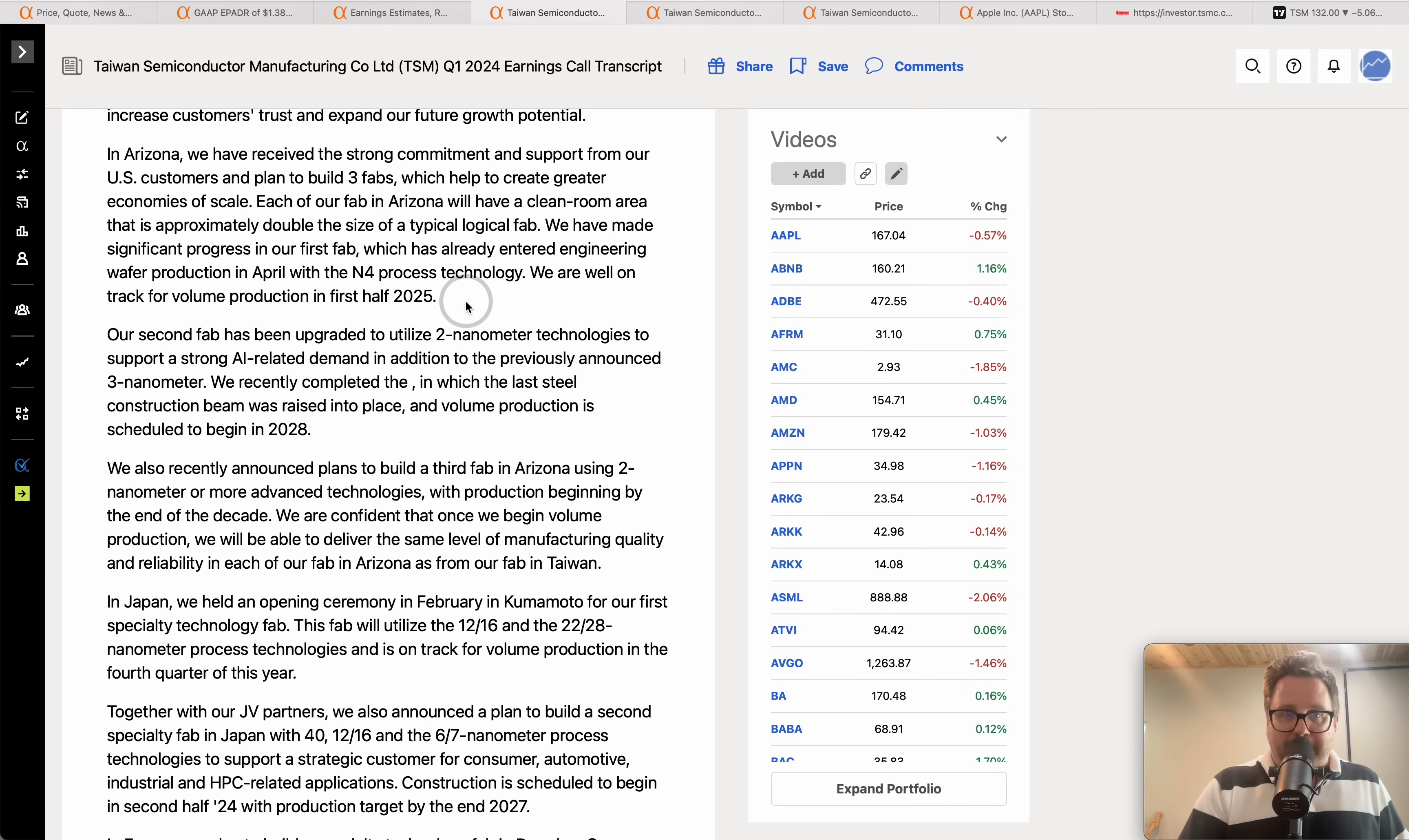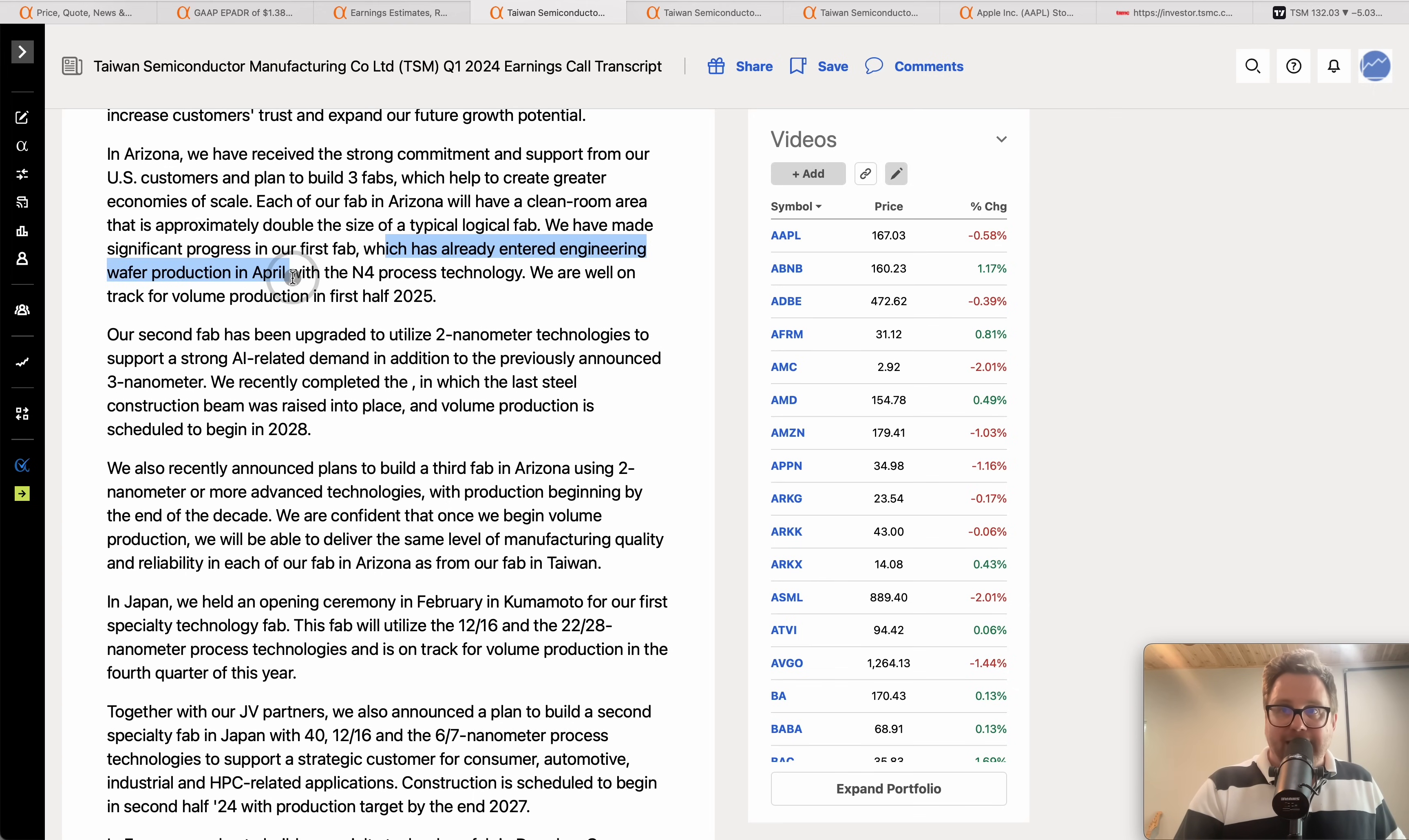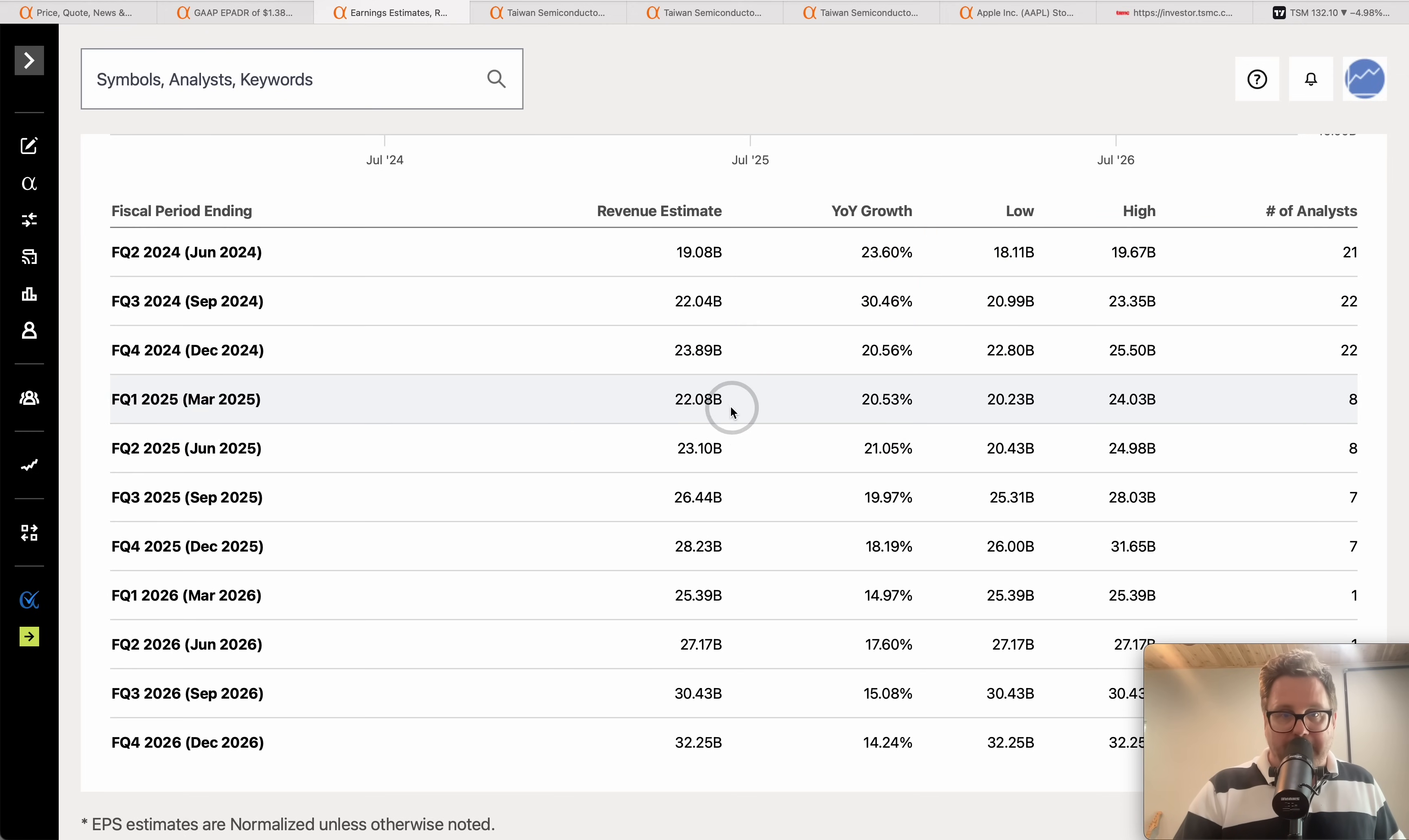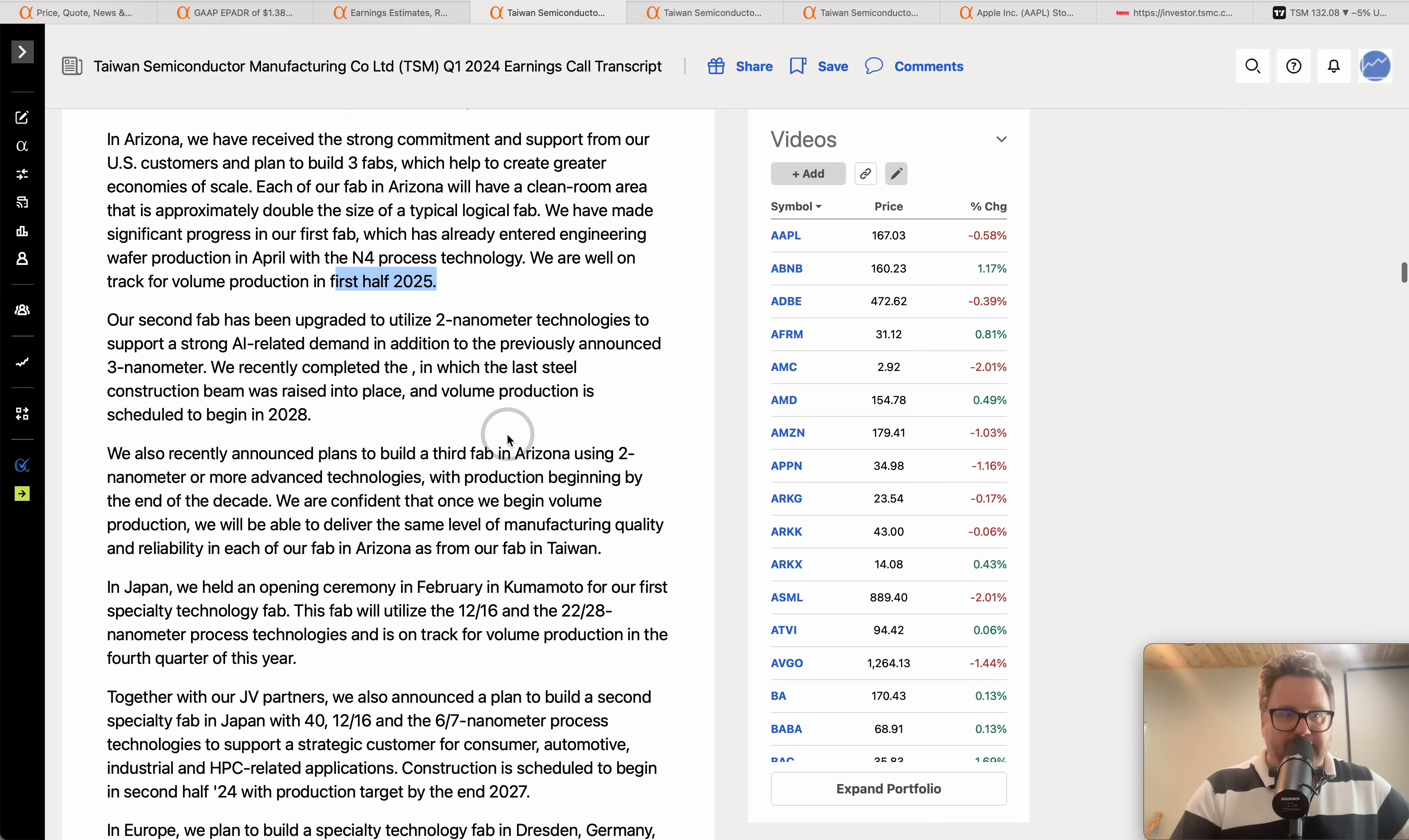Now speaking of not happening overnight, the company is building three fabs in the great state of Arizona and they say the clean room there will be approximately double the size of a typical fab. They say they've made significant progress on that first fab in Arizona and they're already engineering wafer production in April in the node forward process technology, and they're well on track for volume production by the first half of 2025. So by the time we get to this first quarter number where we're talking about 20% growth, 22 billion dollars worth of revenue, well they're likely all the way into volume production here in the United States. That is fantastic.